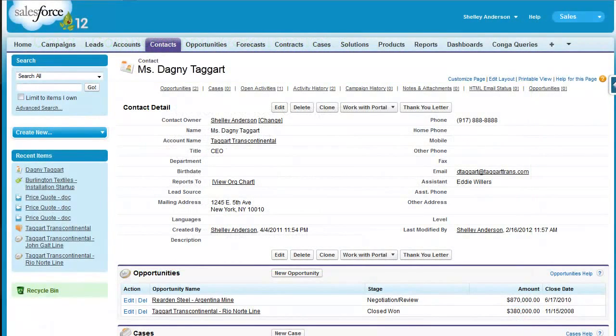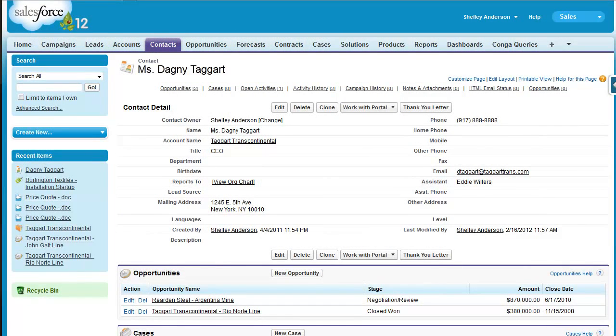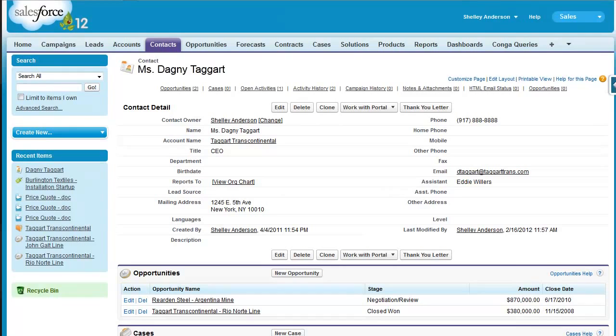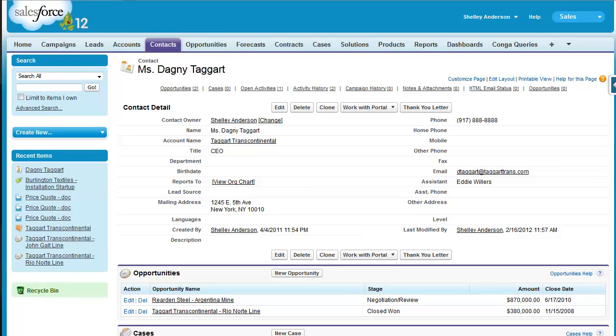The example that I'll show you today is building a thank you letter. Our current process is that we're manually writing these thank you letters to customers, entering their company details, the date, their name, and so forth. Today I'll show you how to transition this manual process to one that's more automatic, using Conga Composer to populate the data from Salesforce.com.